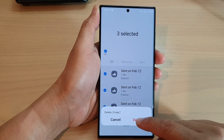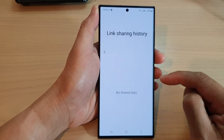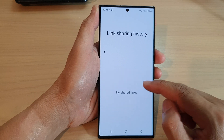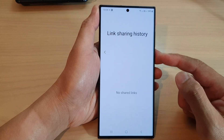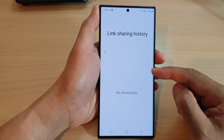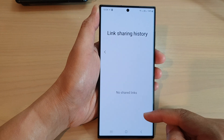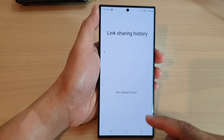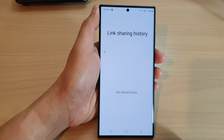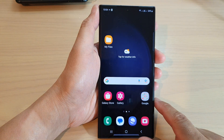Tap on the delete button to delete the links. And that's it — that is how you can delete the link sharing history log on the Samsung Galaxy S23 series.